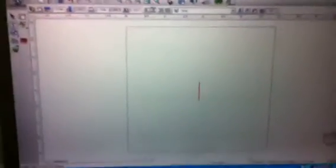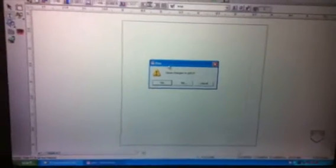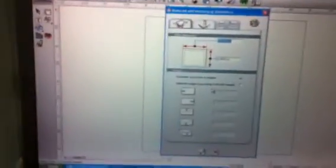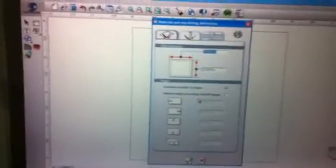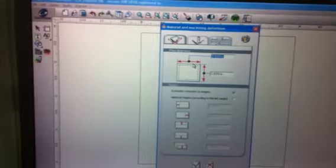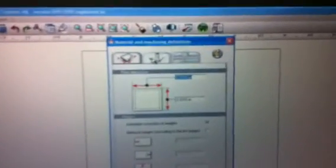It's going to ask if we want to save the current changes. We're going to say no. From here we're going to get another dialog box, and that dialog box is material and machining definitions. We're going to click on the third tab.